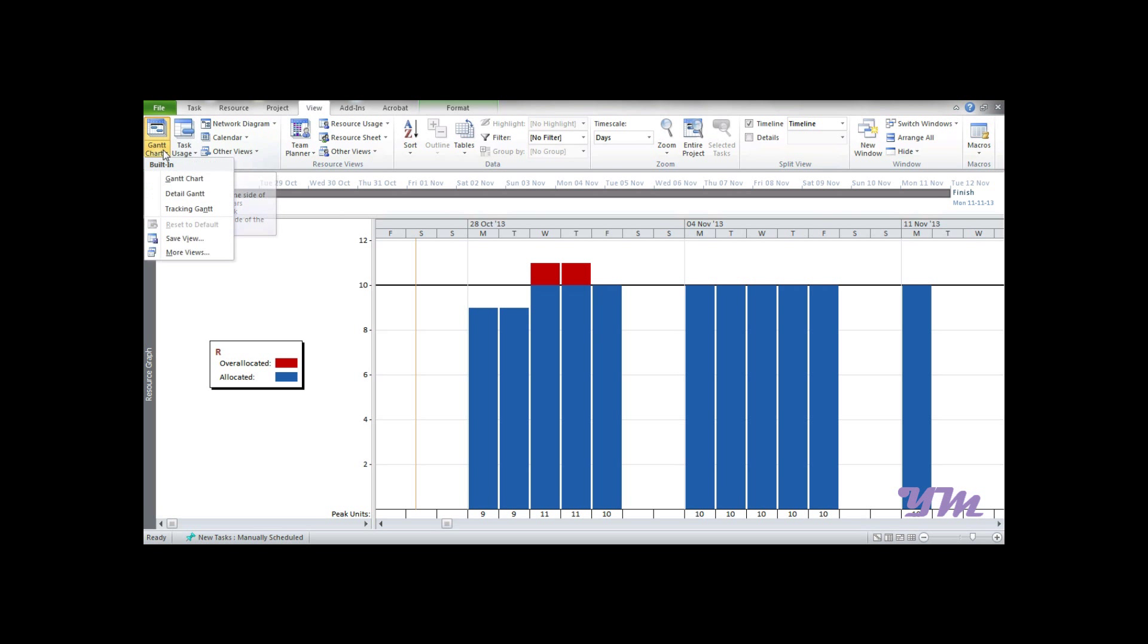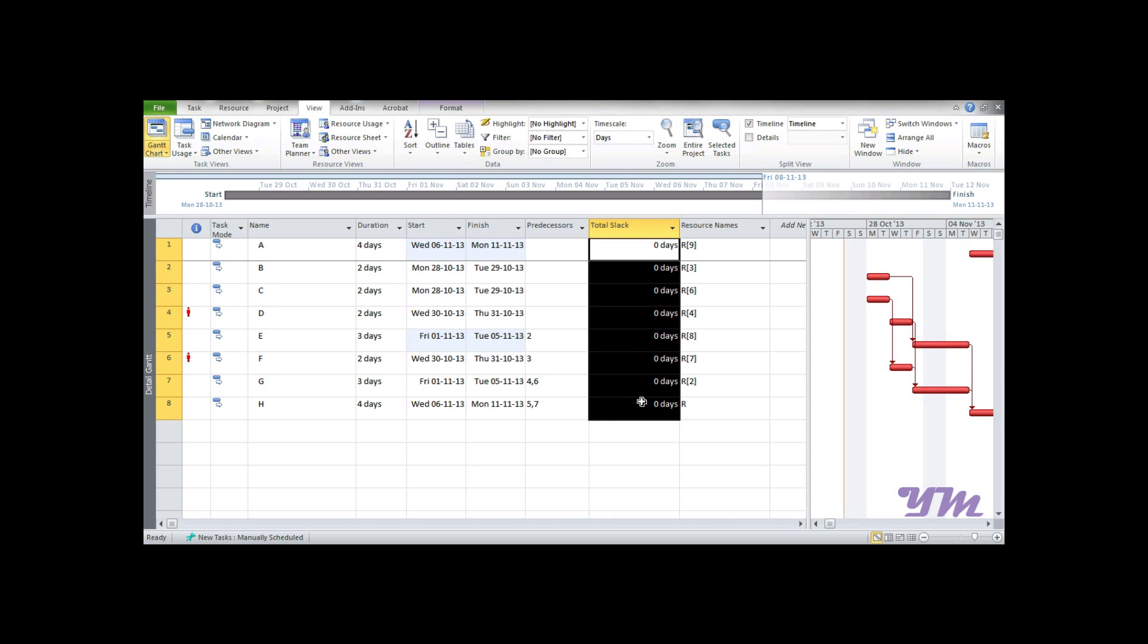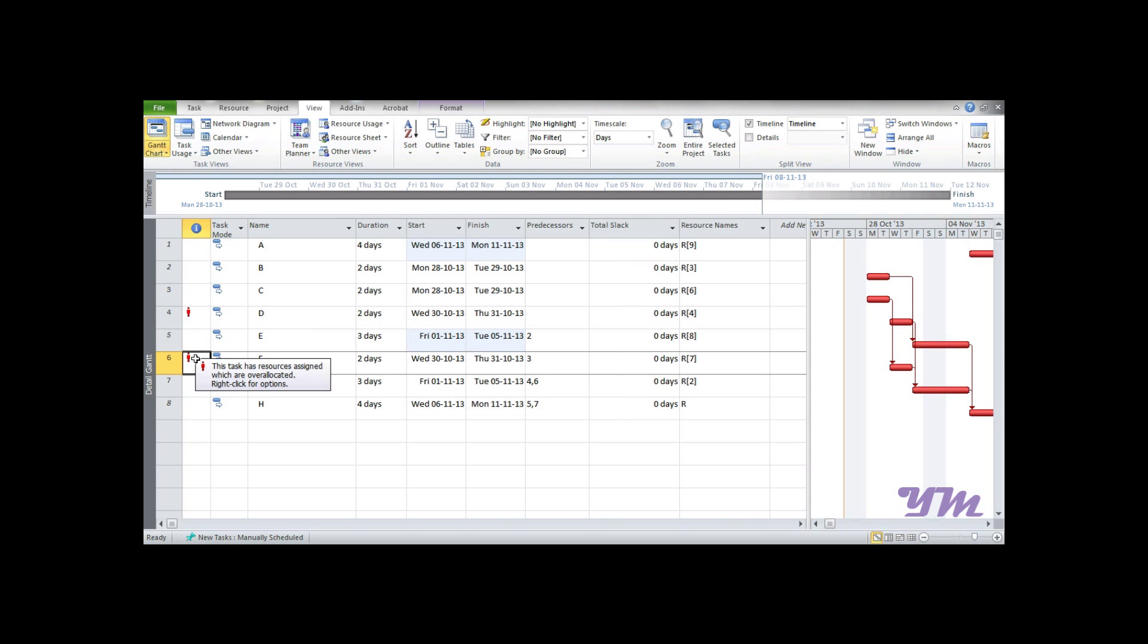Getting back to the Detail Gantt, you can see available slack is zero - all slack is consumed to balance resources. Still, these two red markings indicate resource is required more than allocated. One option is you can increase the duration if possible, or reduce the demand for resources to complete that work. This is all about resource leveling in Microsoft Project 2010.